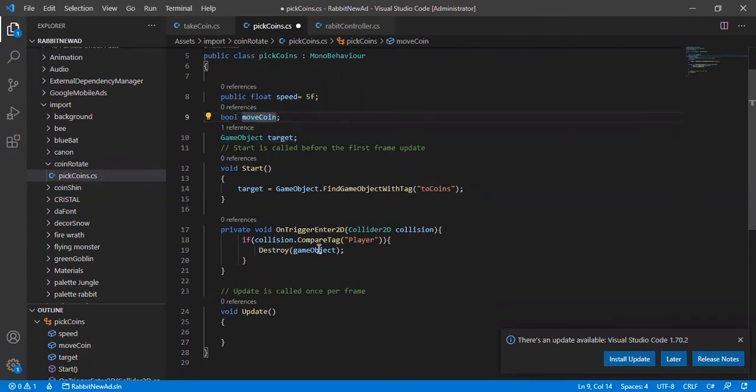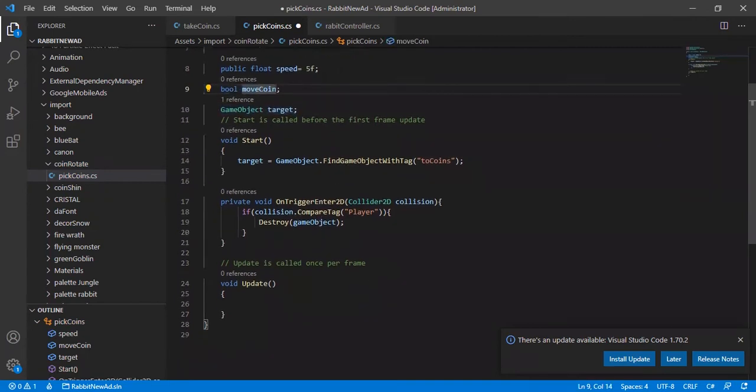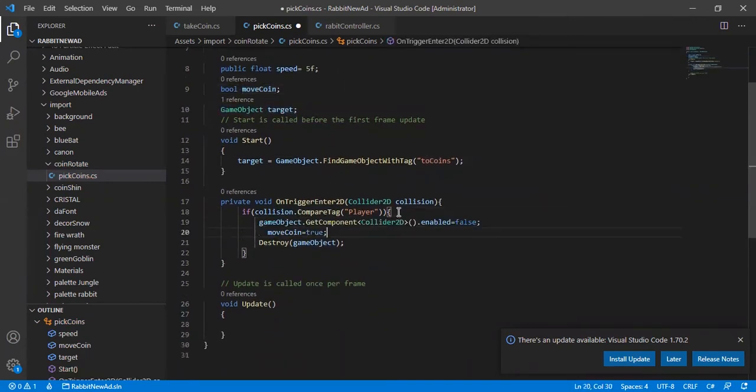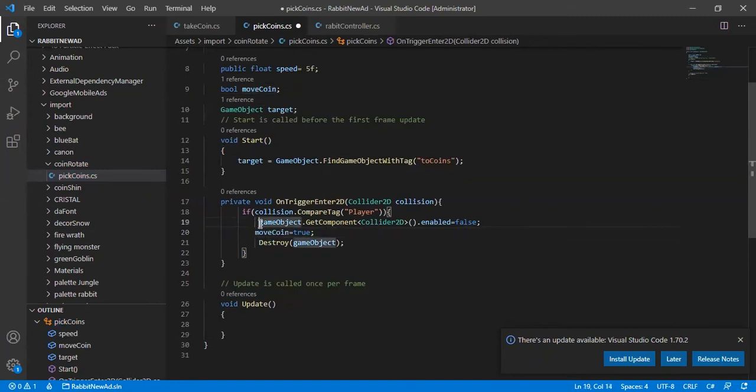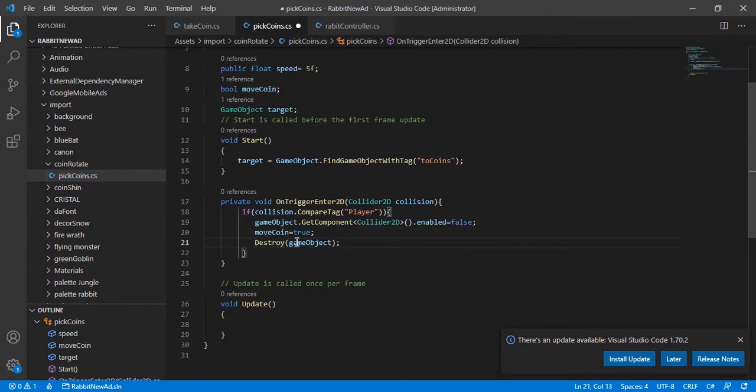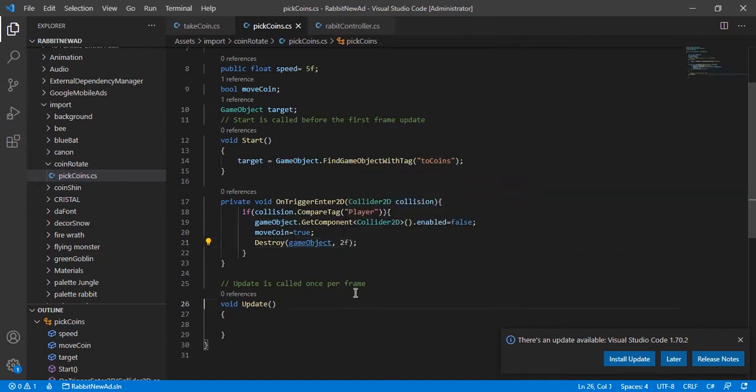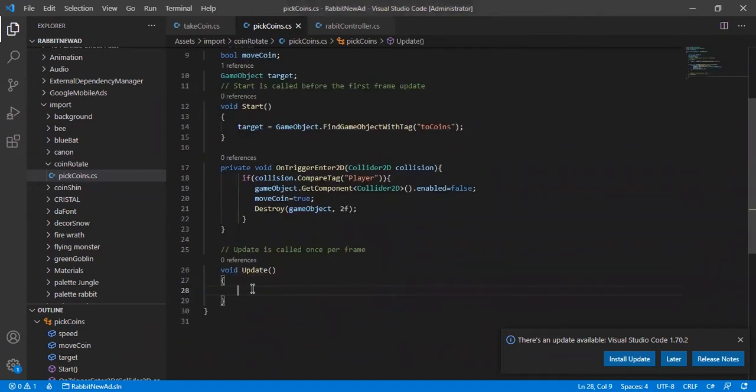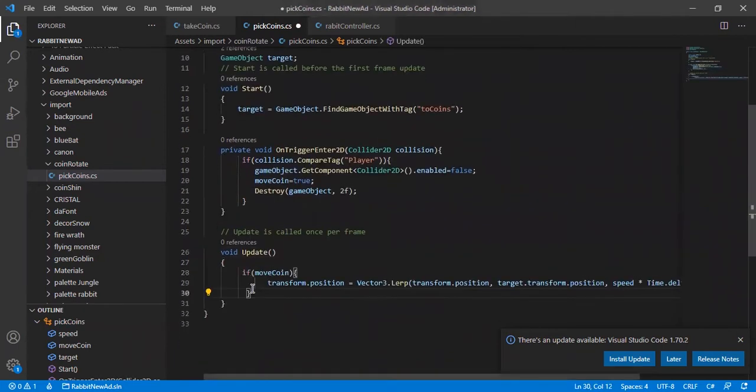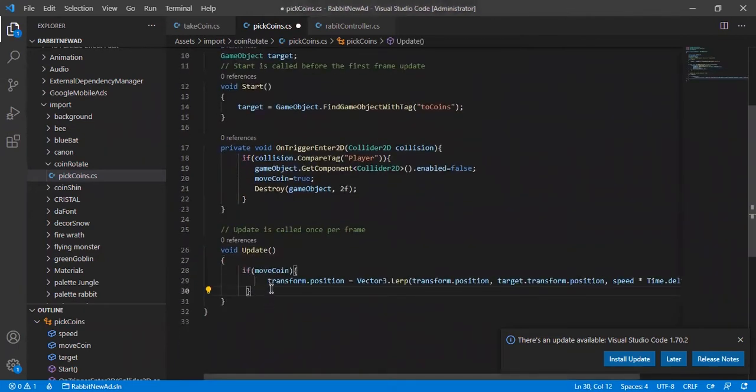Then in our function on trigger enter 2D, we make some modifications. We disable the collider of the coins, we turn our bool to false, and we add a delay before destroying the coins. This lets it have time for animation. And finally we go to update and we write this line to allow the animation when the boolean move coin is true.